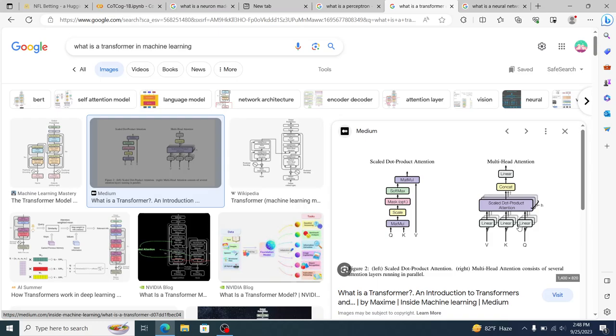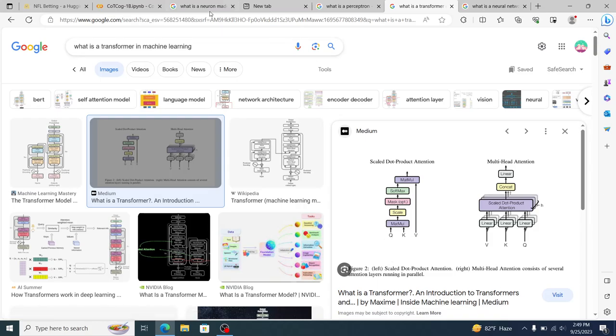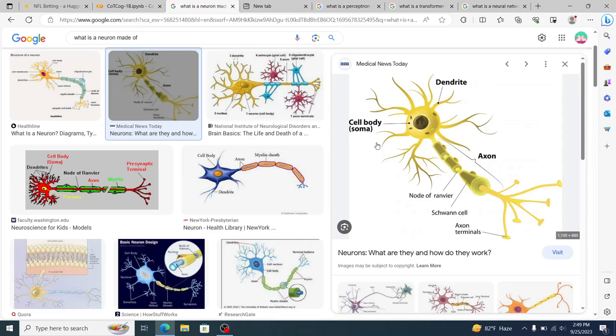But you can see it's that same base process where you've got like these three inputs. So like KQKV in this instance, or VKQ in this instance, and those three inputs then go through like different processes, same thing as they would within a neuron. And then they all produce a singular output or they go out to a singular output layer.